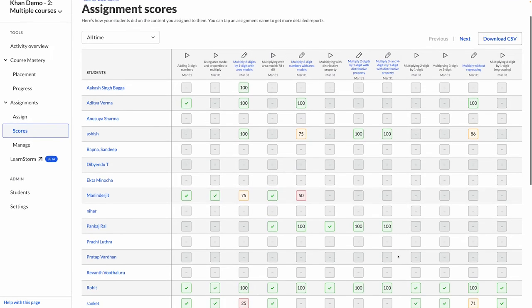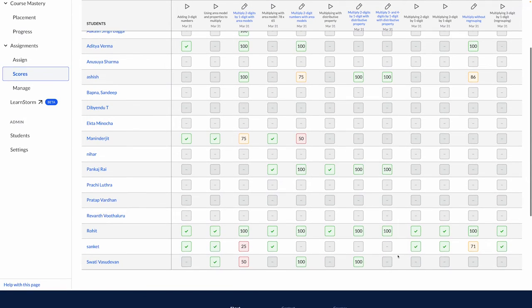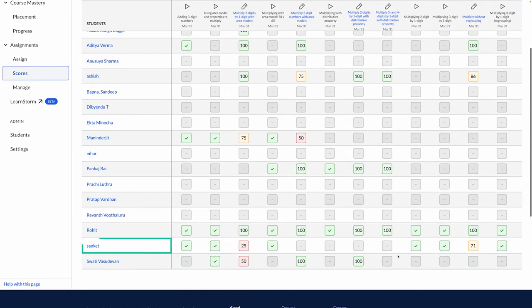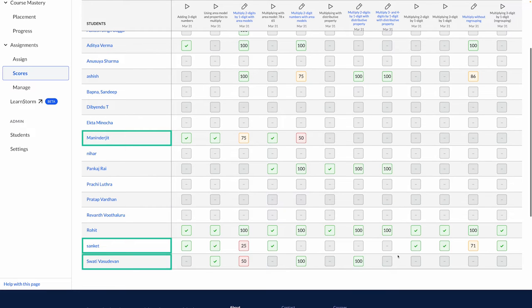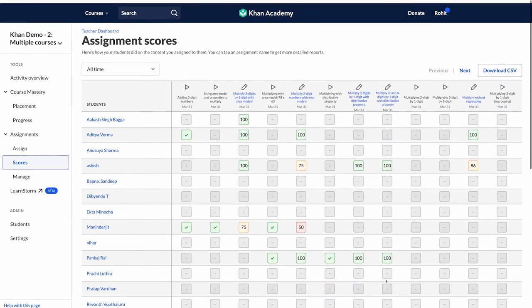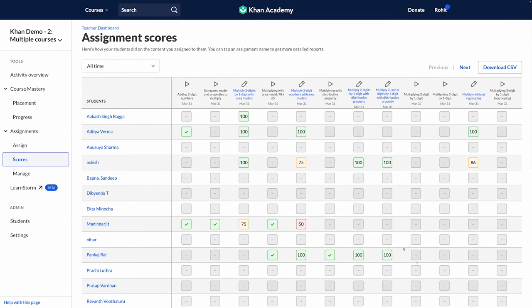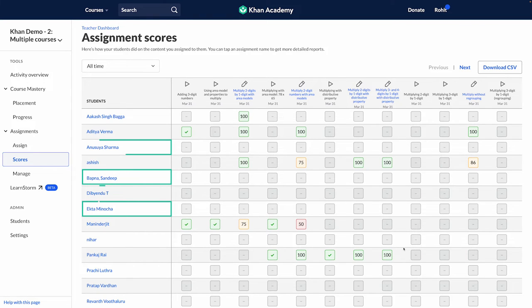Second, those who have attempted but not mastered this concept — like Sanket, Swati, and Maninderjeev. And third, those who have not attempted this assignment at all — like Sandeep, Ekta, and more.